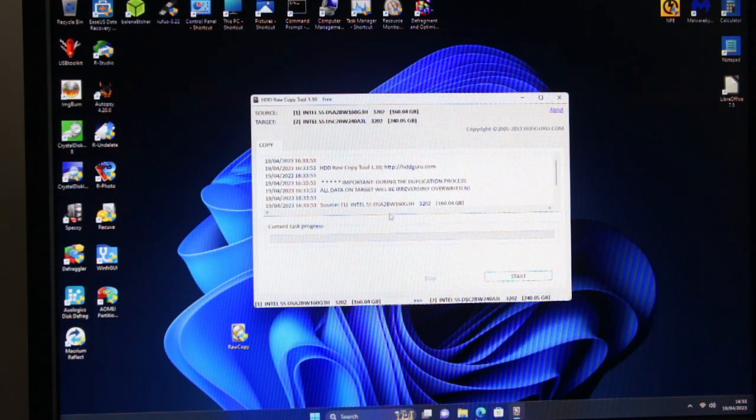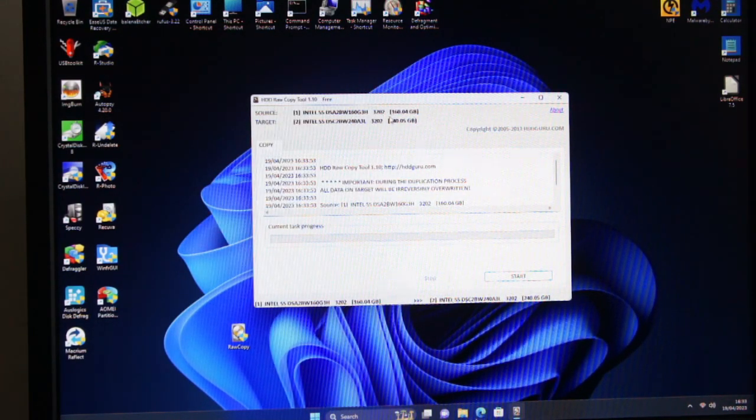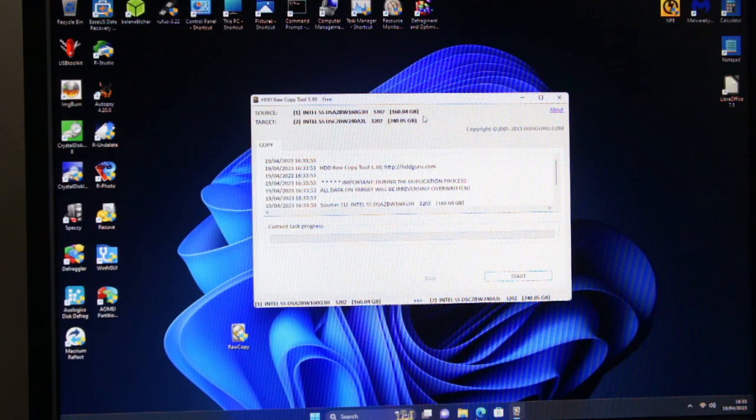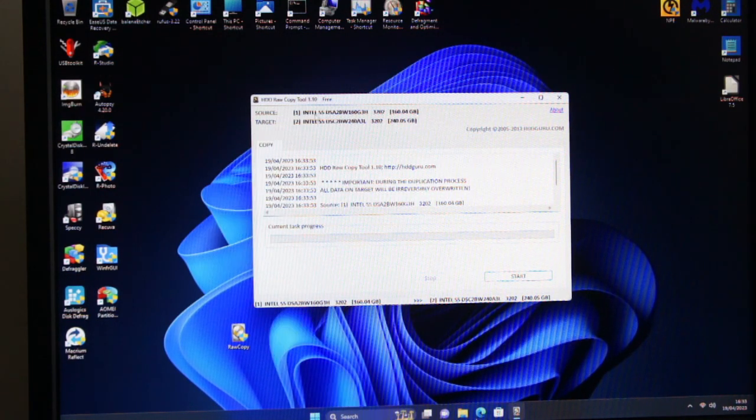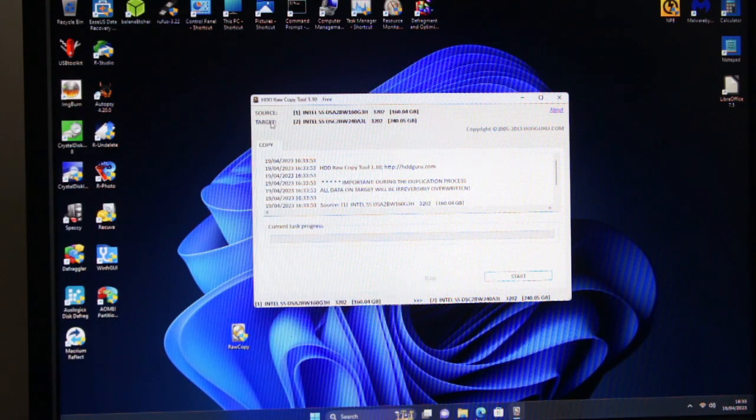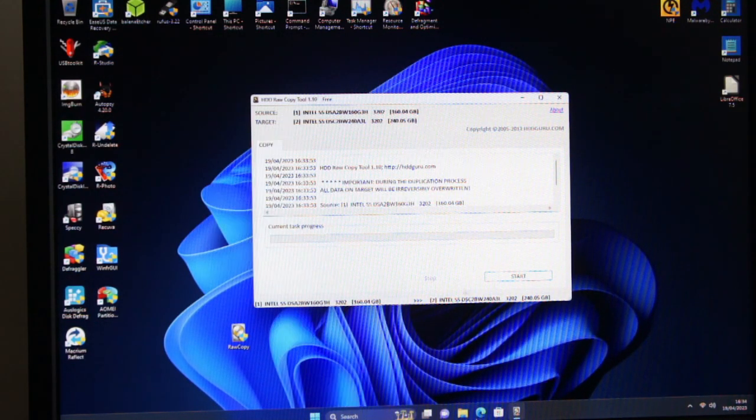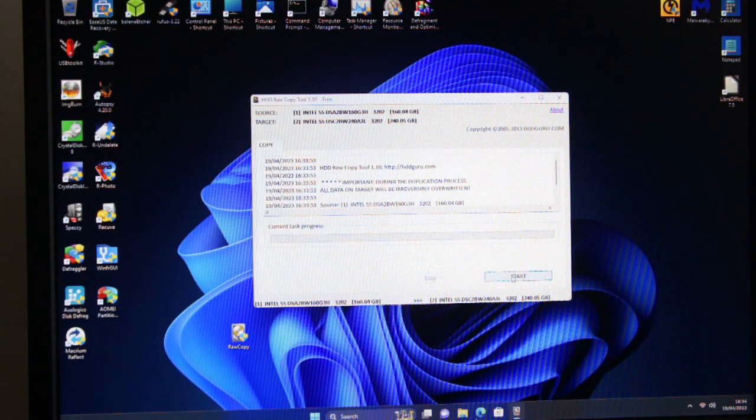So just double check everything: 160GB to 240GB, source, target, start.